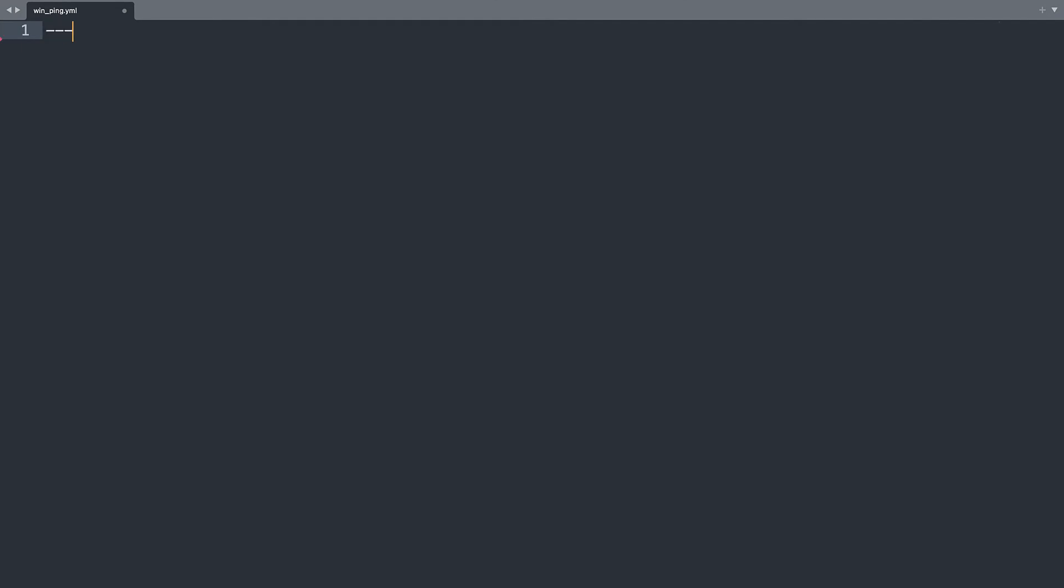Welcome to my editor. As usual we start with a free dash which means that is a YAML document. First instruction is the name of the play. In my case is win_ping module demo. Then let's specify all the hosts. In my case I'm targeting all the hosts of the inventory.